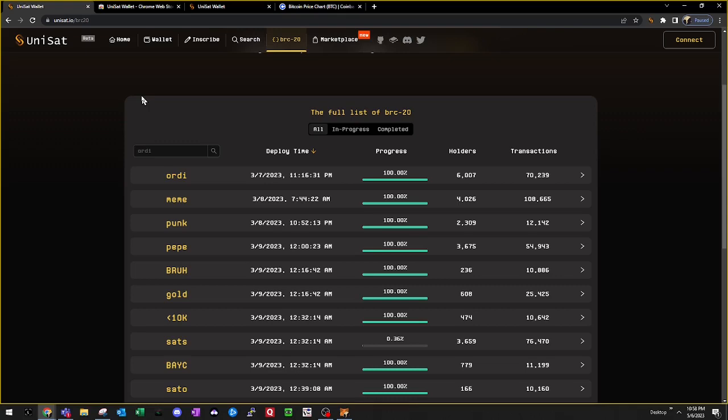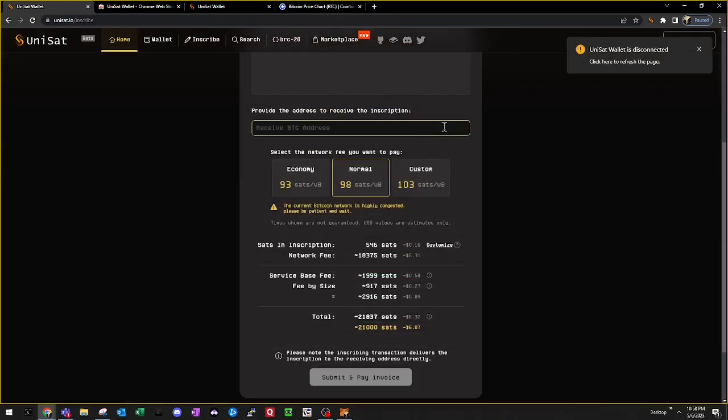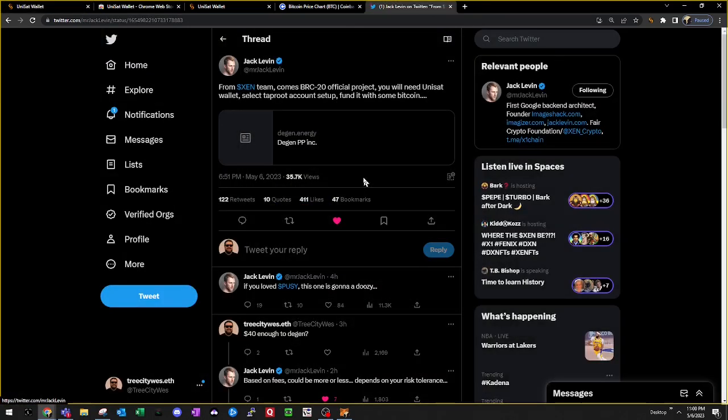One thing you'll want to keep in mind is that Bitcoin is a slow and busy network. So you'll want to be mindful of the gas fees. You don't want to lose your satoshis because the gas fees are too high while you're trying to buy a BRC20 or mint an ordinal.